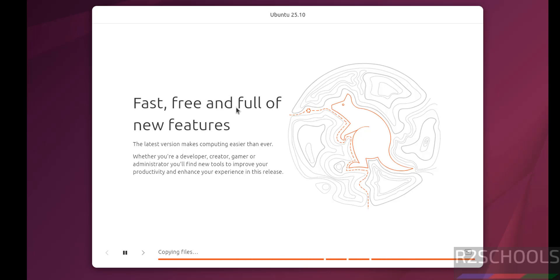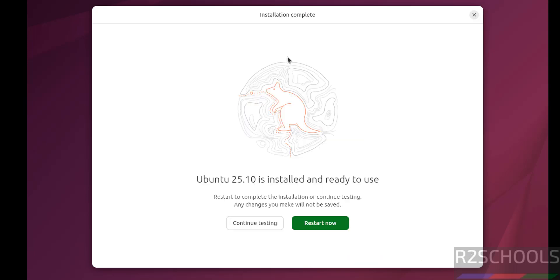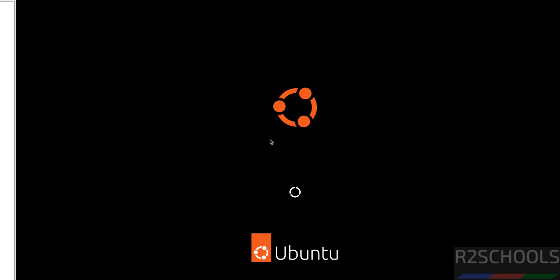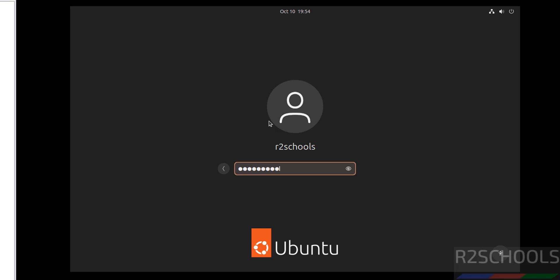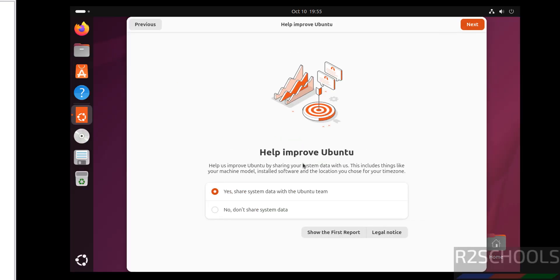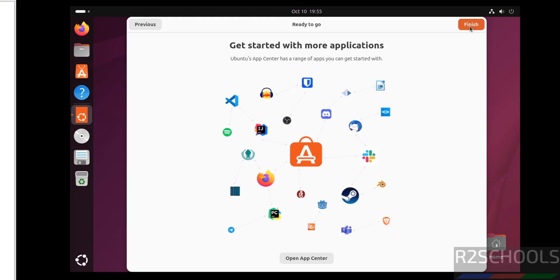See installation is complete. Click on restart now. Click on username and provide the password that we have set. Click on next. You want to share system data with Ubuntu team. If you want to select, otherwise select no don't share system data and click on next. All done, click on finish.